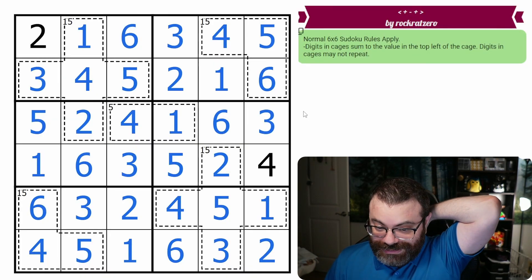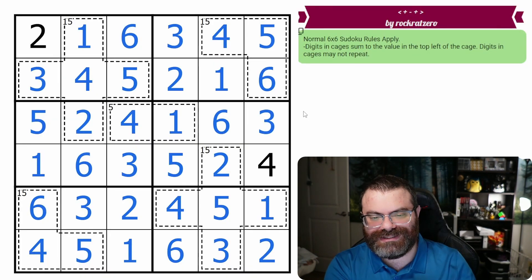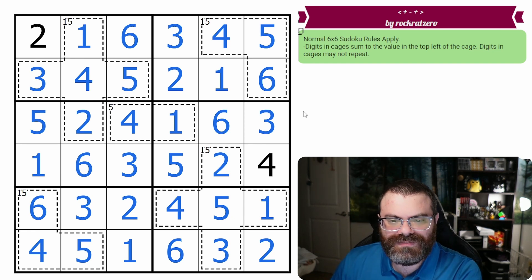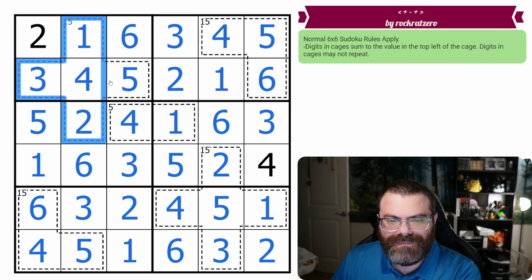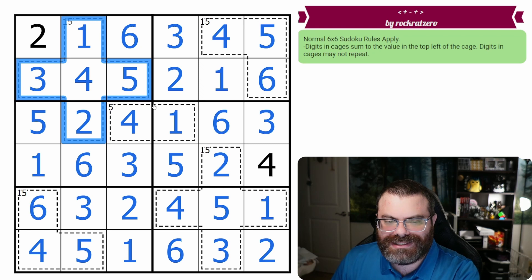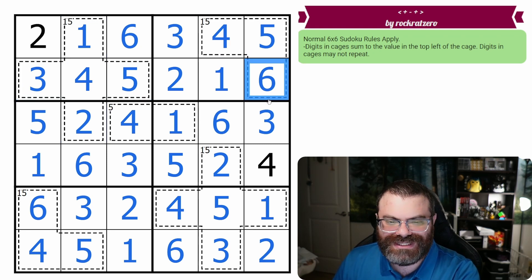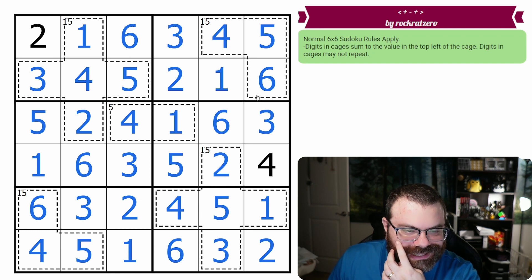Thanks, Rock Rat. Appreciate it. I think this is a good puzzle to sort of learn about minimum and maximum cages, both of which are 15s. So that's pretty neat.